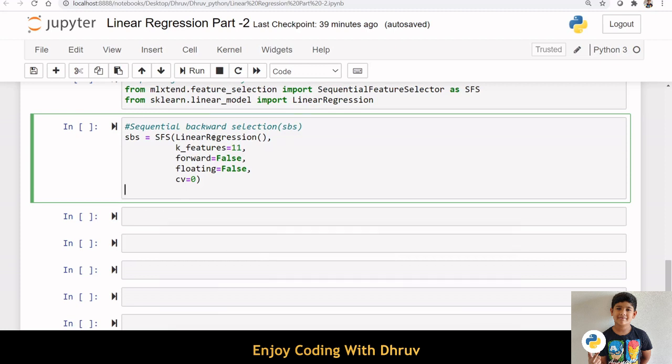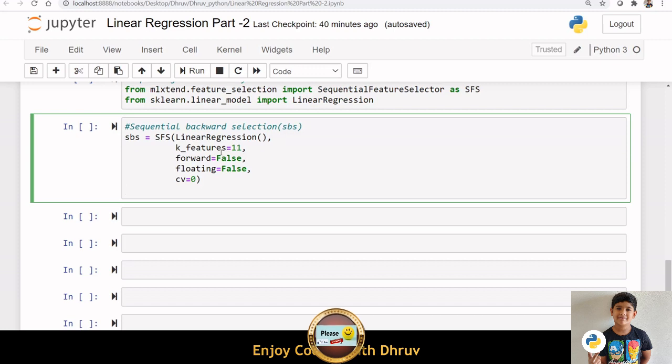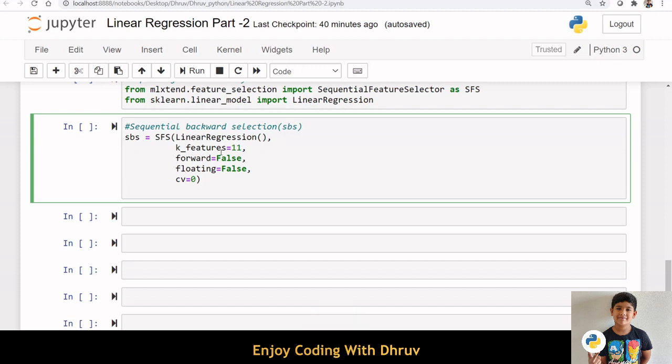Linear Regression function is an estimator for the entire process. k_features indicates the number of features to be selected. Here, forward equals False and floating equals False - these are used for backward selection techniques. The cv argument is for k-fold cross-validation.